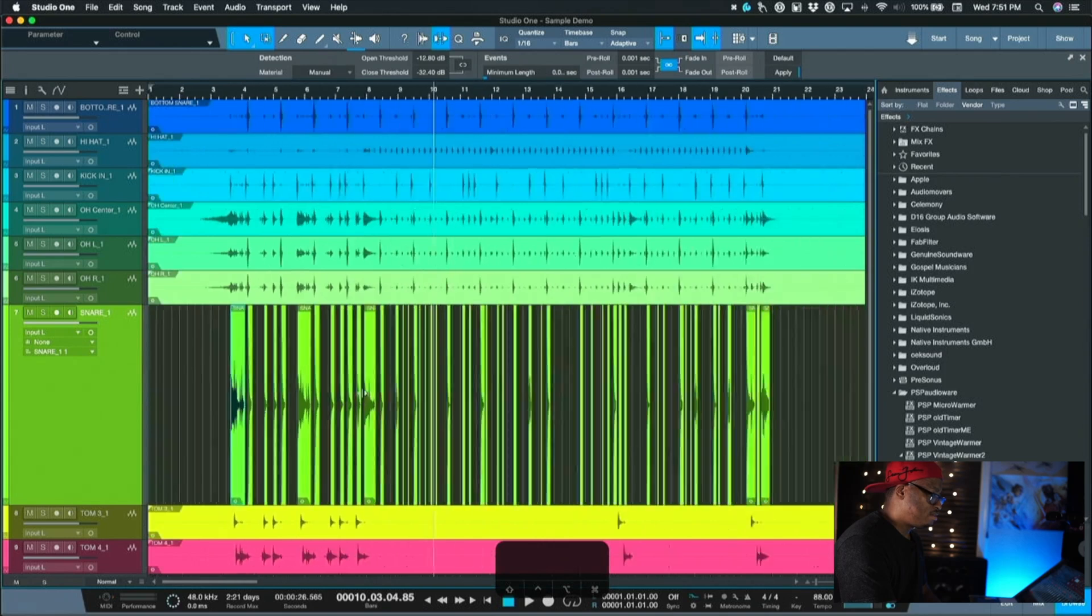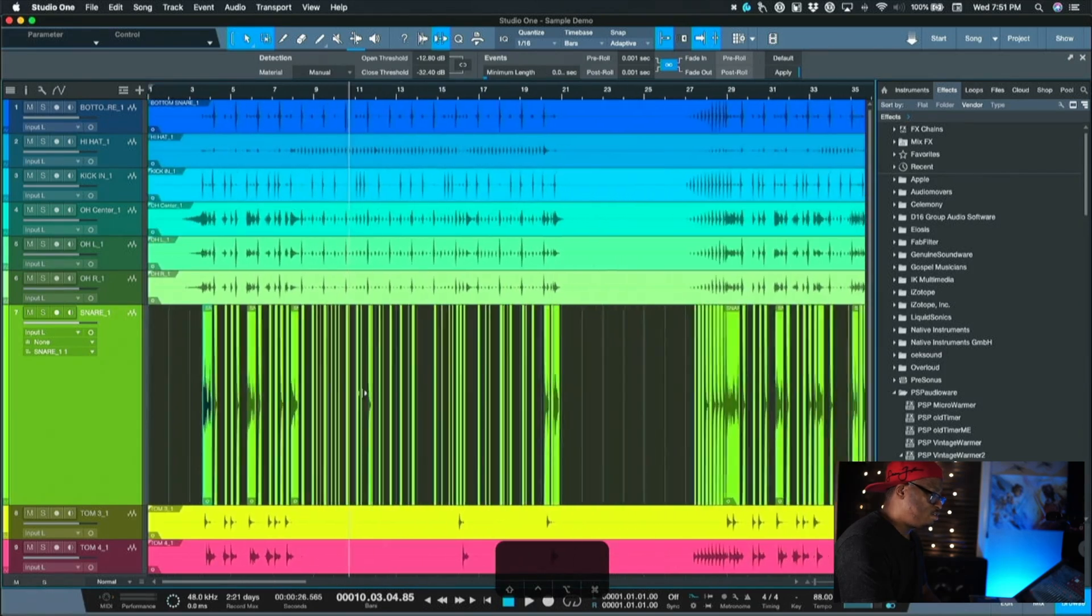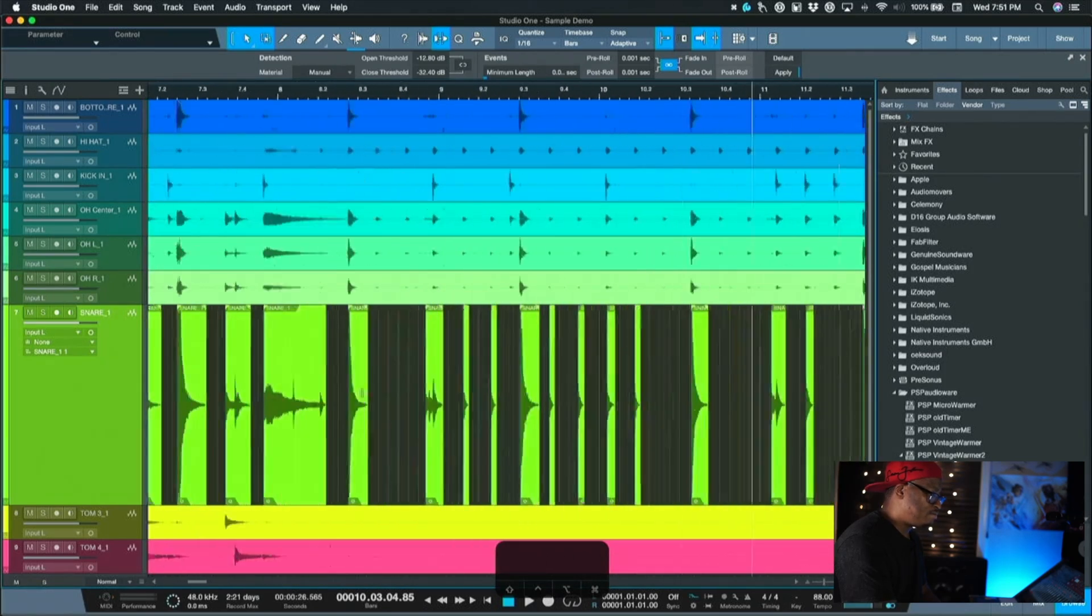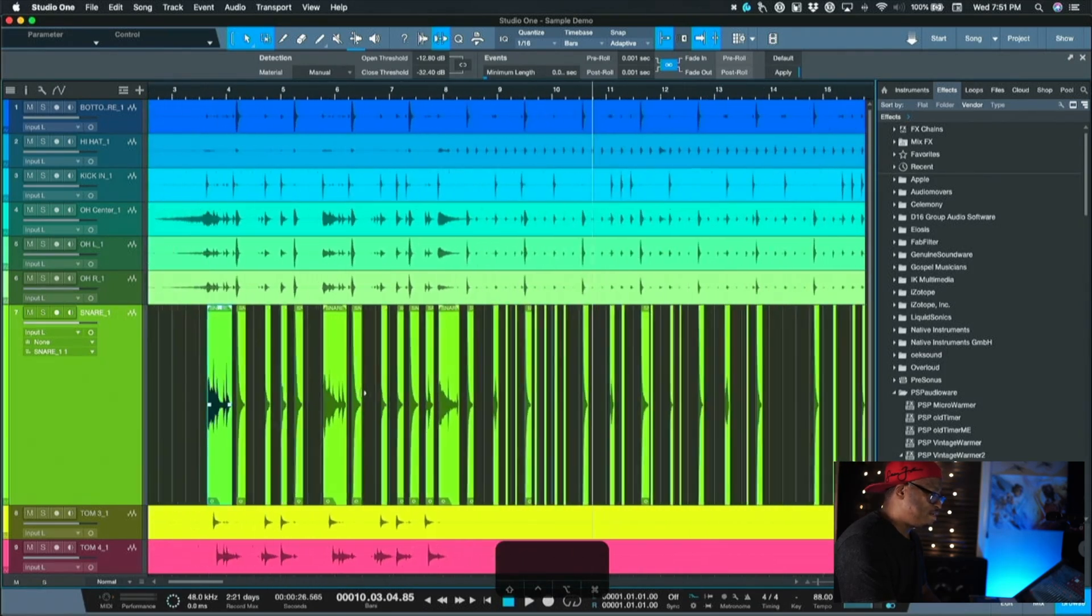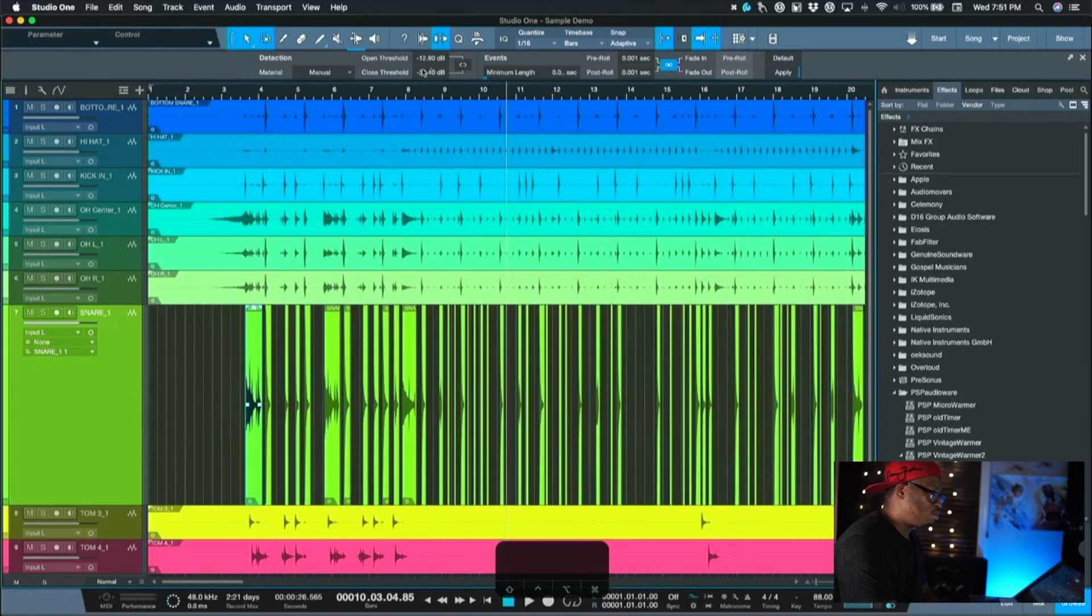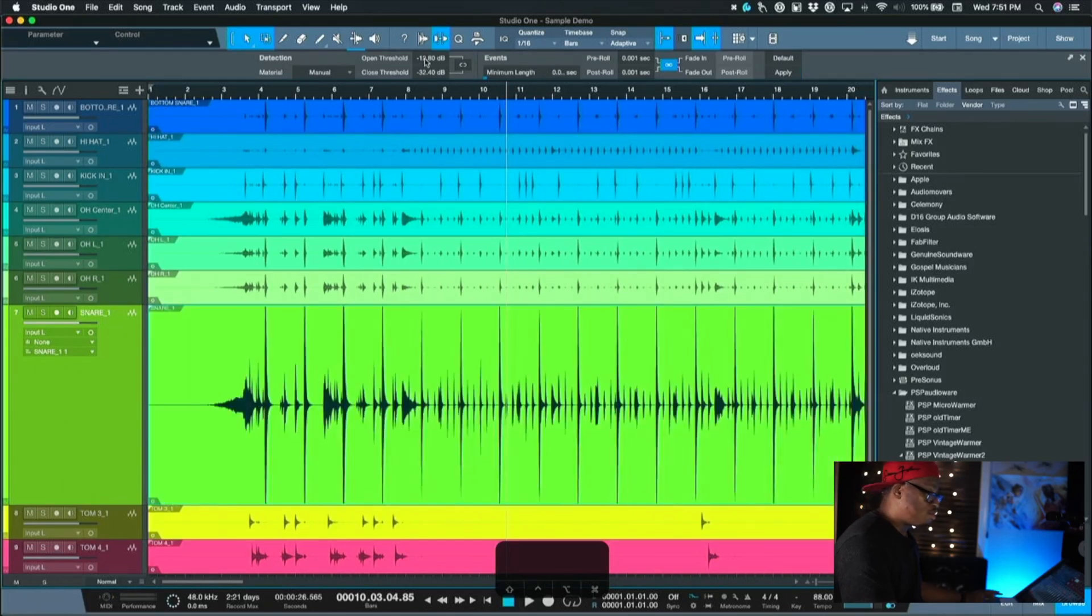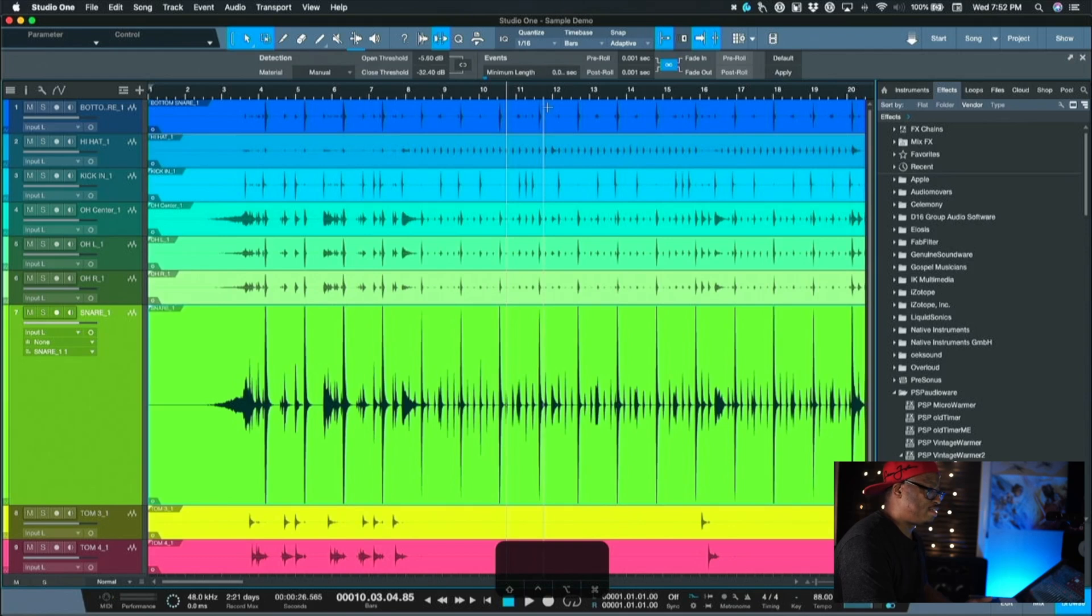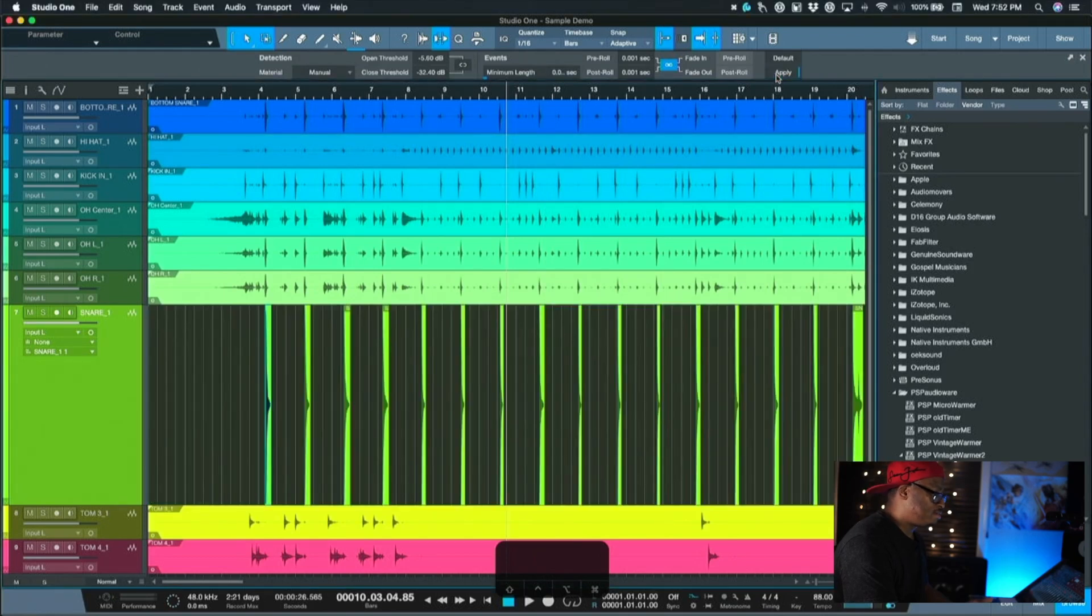So got me a little bit closer, but I'm still getting some hits in here. So we'll lower it even more. You just kind of have to play with it because all audio is not created equal. So we'll try about negative 5 dB. Let's try there and see what happens.